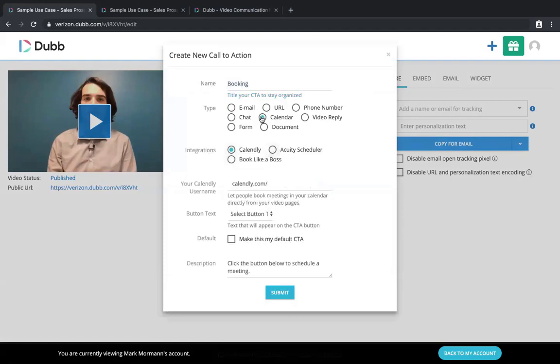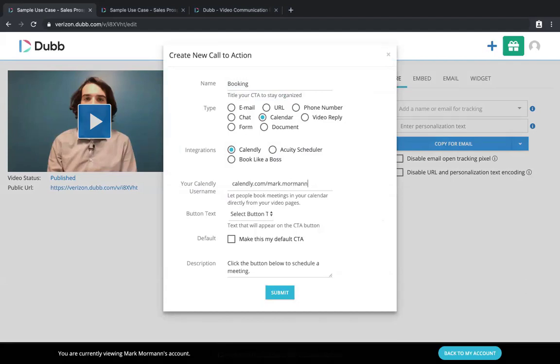Then you would select calendar, and then you're just going to paste your Calendly URL. So what Calendly gives you is a little copy option, and it's going to give you calendly.com slash mark.mormon, most likely. Because when you copy it, it's going to try to include this calendly.com twice. So you would just delete that, everything, and then this is exactly what it would look like.